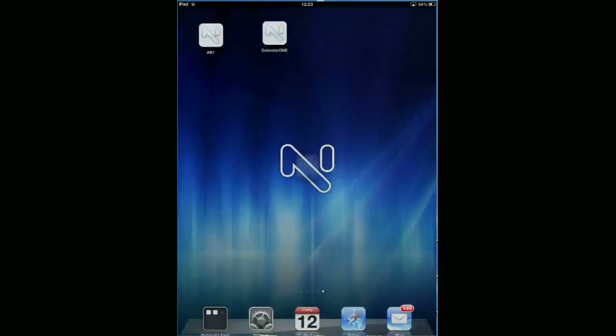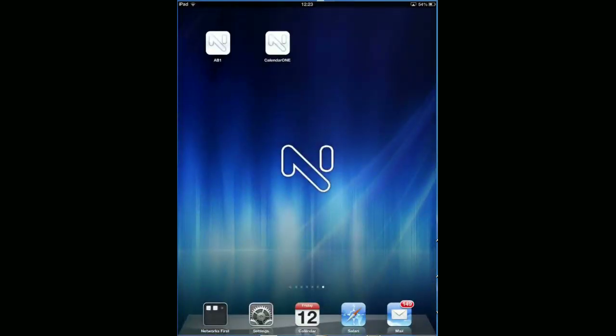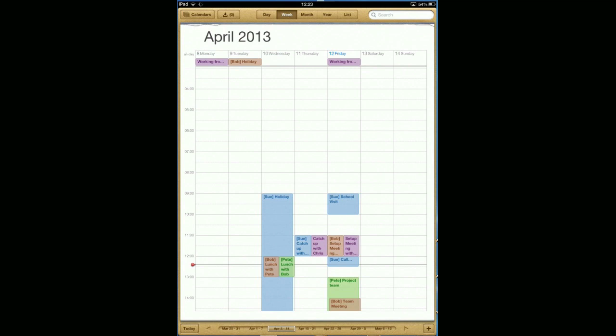Let's jump over into the calendar app and you can see some data there for myself and different people. This is a standard calendar app.